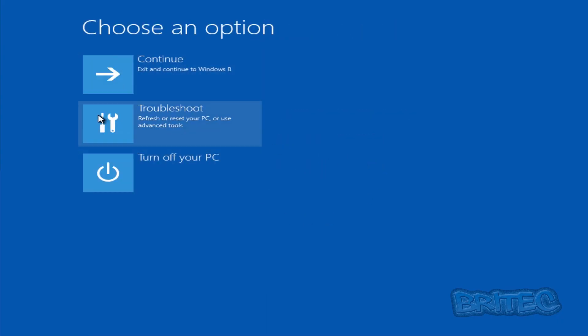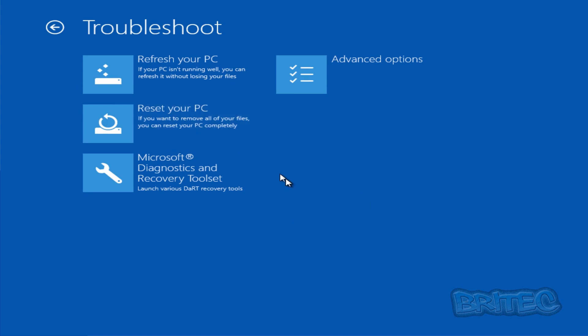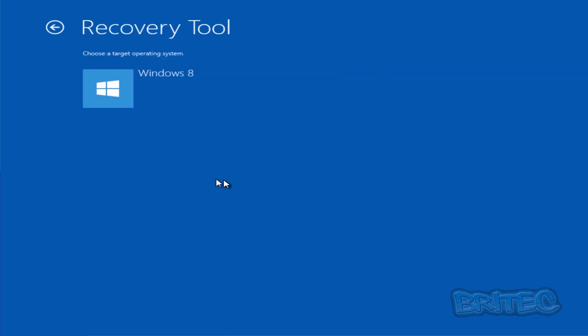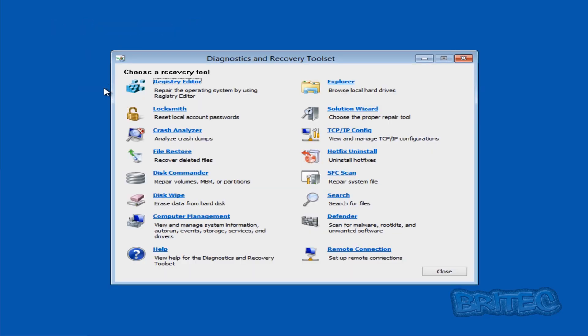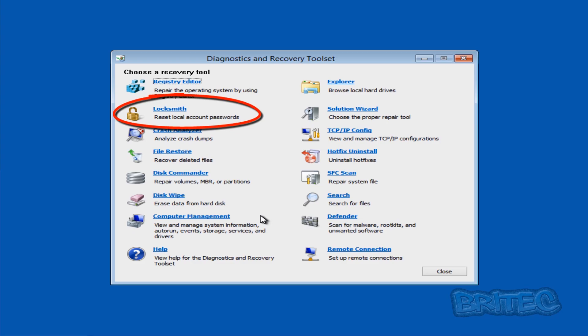I'm going to go into Troubleshoot, then Microsoft Diagnostics and Recovery Toolset. That's the MS Dart toolset for Windows 8. Here we have the tools available to us. I'm going to use Locksmith.